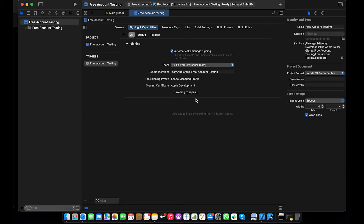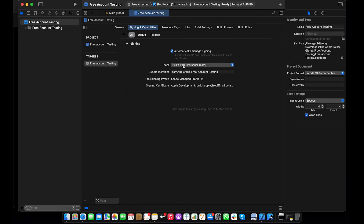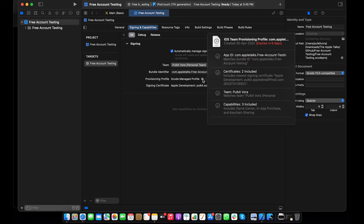I have successfully signed into my account. If you have already logged in and your account session is older than one month, your session will be automatically expired and you will need to re-login. Now I have successfully logged in to Xcode, selected my personal team, and it now says 'Xcode Managed Profile — Apple Developer'.